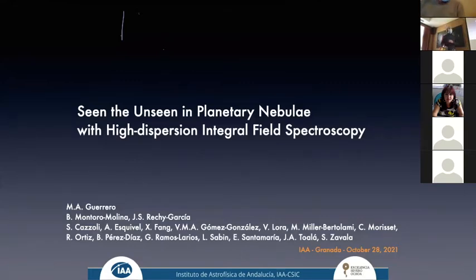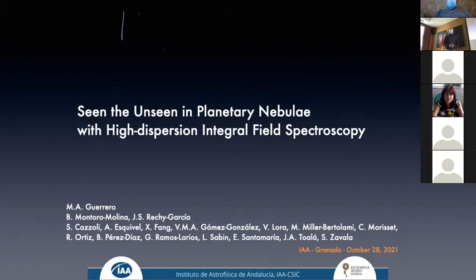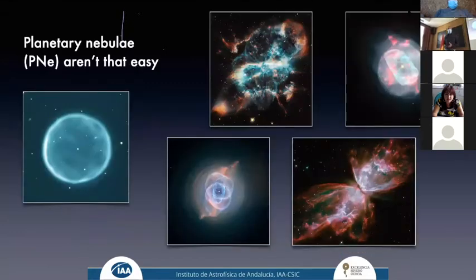I'm going to try to tell you about the work that my team and I are doing using high dispersion integral field spectroscopy for the observation of planetary nebulae. There are many people working together on this, but I would like to emphasize particularly Borja, my PhD student, and Jacqueline, who was a former postdoc here at this center.